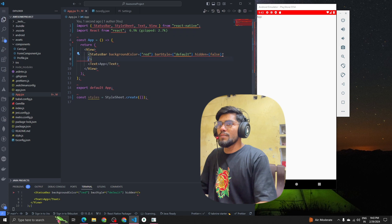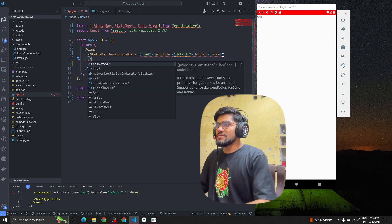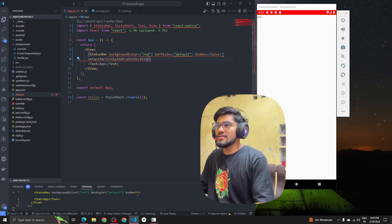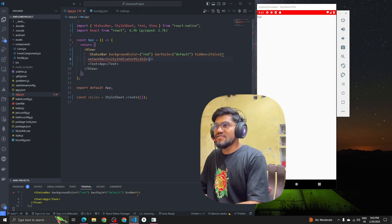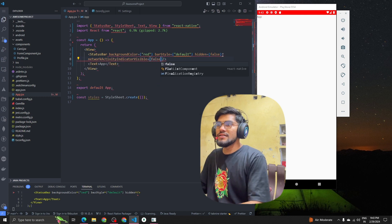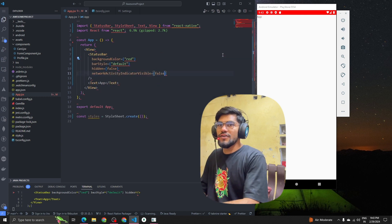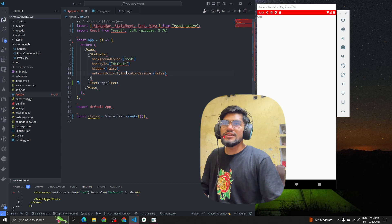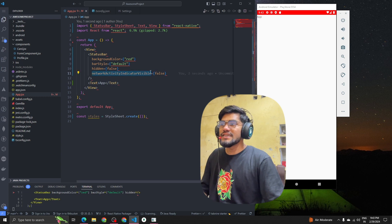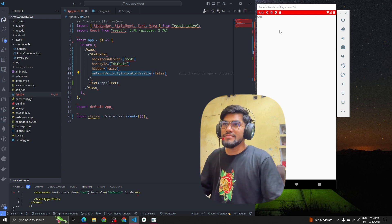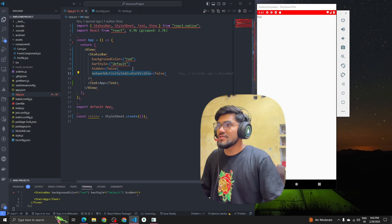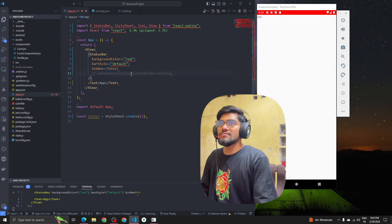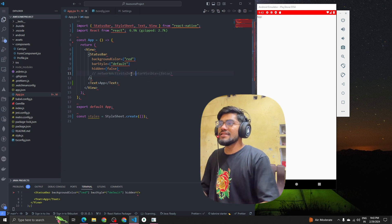The next property is called networkActivityIndicatorVisible. I set it to false but nothing changes. Basically it is for the network indicator, but currently it's not working, so let's leave it.